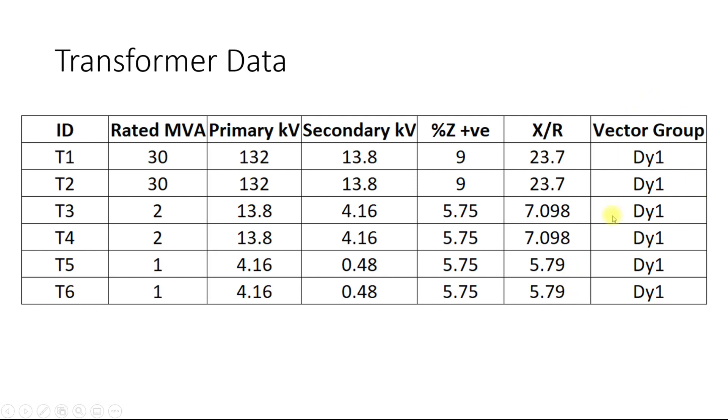The vector group is also given but this will be used when we perform short circuit analysis. The HV side and the secondary side of the transformer and the rating is also given.